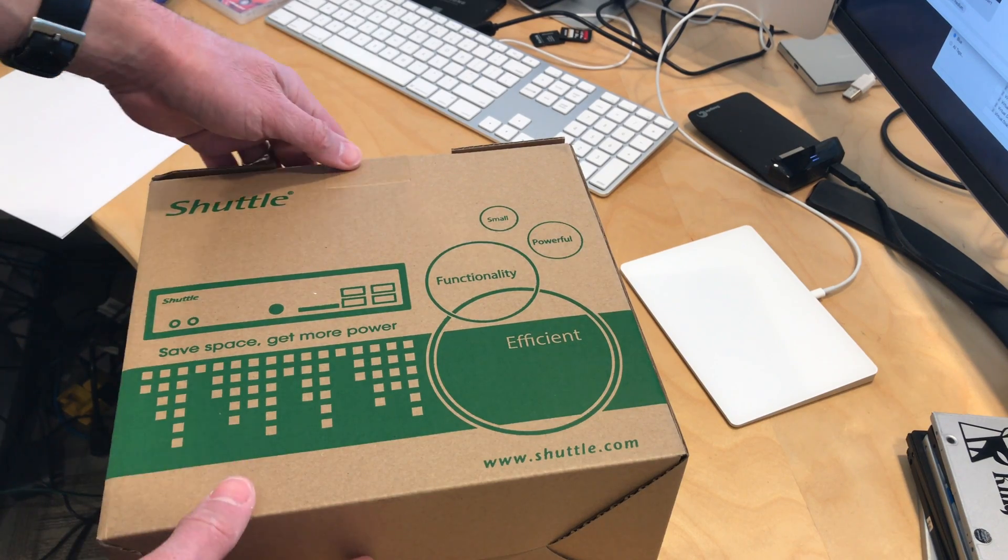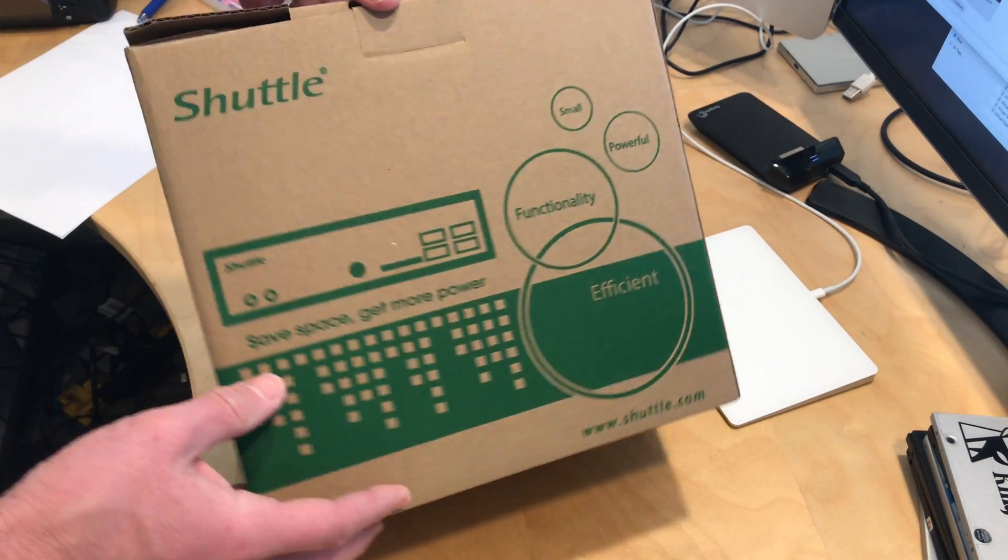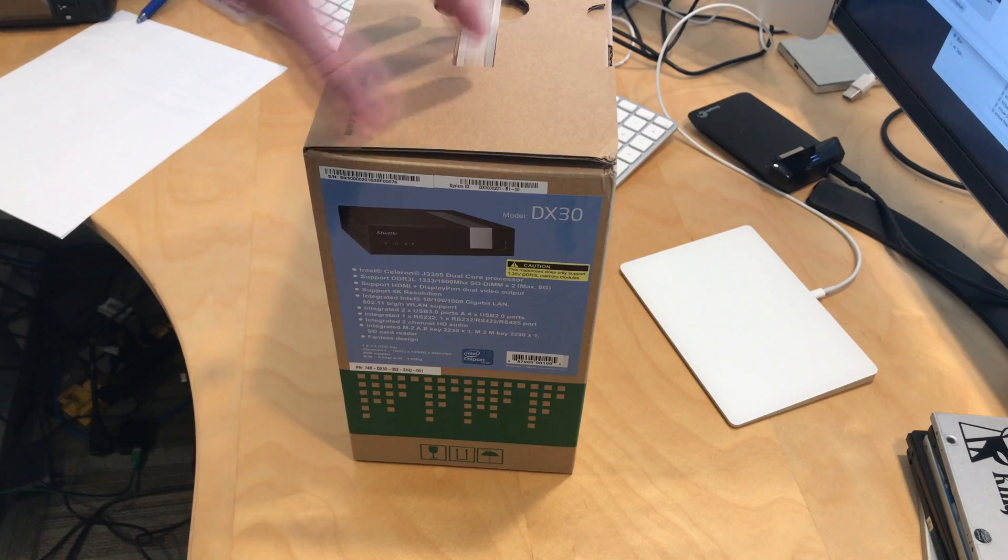Hey everybody, it's Lon Seidman with another unboxing. The folks at Shuttle let us borrow their new DX30.